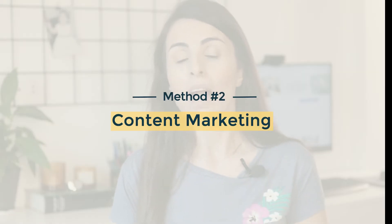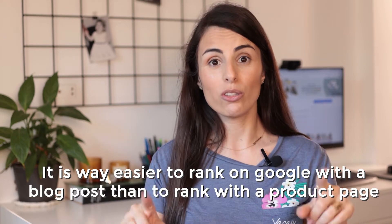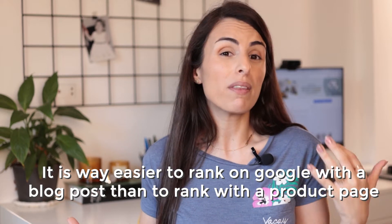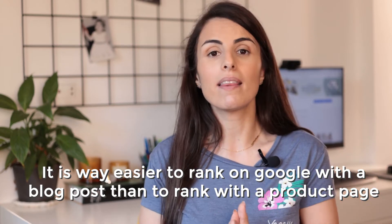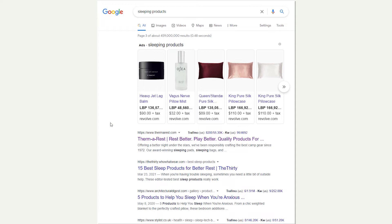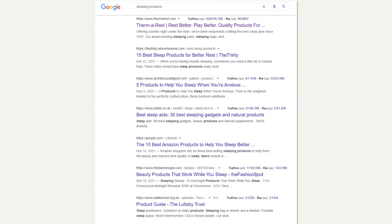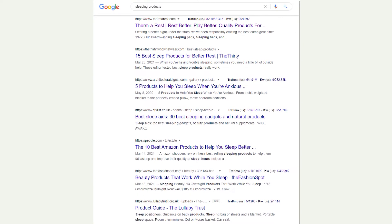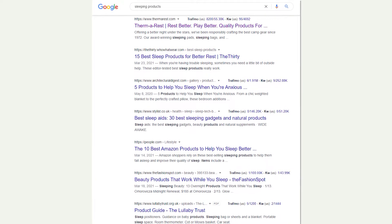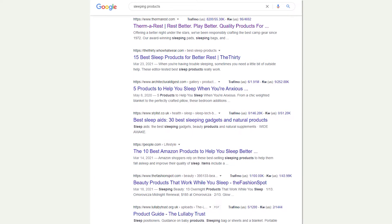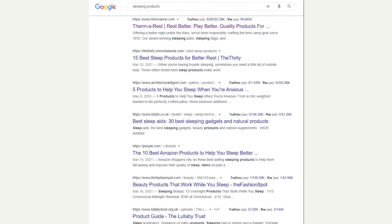Now moving to the second method, which is something I truly love and I'm very passionate about, and it is content marketing. Content marketing and SEO go hand by hand because it's way easier to rank on Google for a blog post than to rank with a product page. If you go to Google and search for sleeping products, you can notice that almost all of the results on the first page are blog articles. That's why content marketing is important.